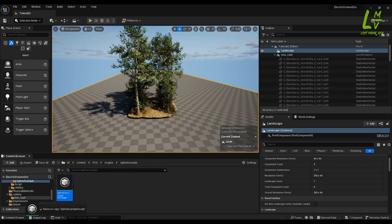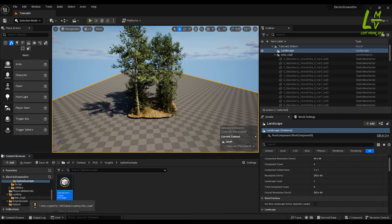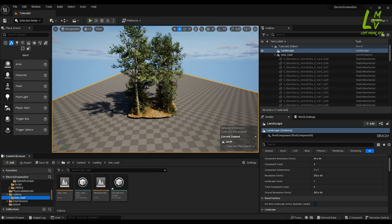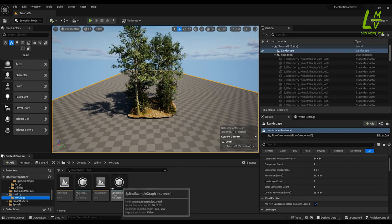Go inside the Spline Example folder and drag it into the folder in which you have created the basic level. An option will come — Move Here, Copy Here, or Advanced Copy. Just put 'Copy Here'. Then go to your folder and you can see the spline actor is there. Just double-click on it.